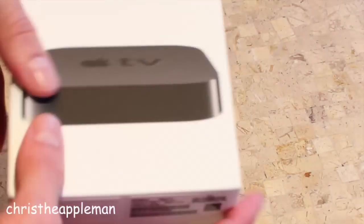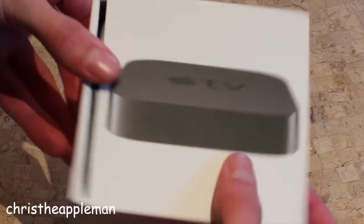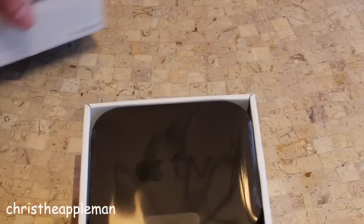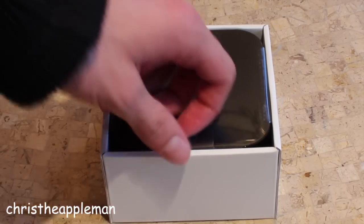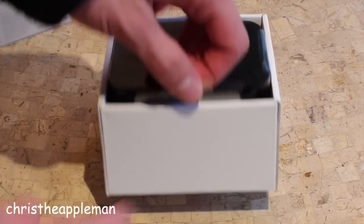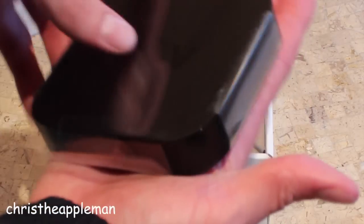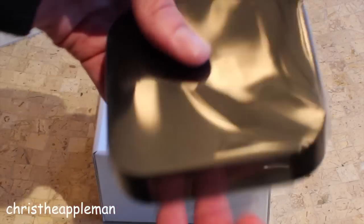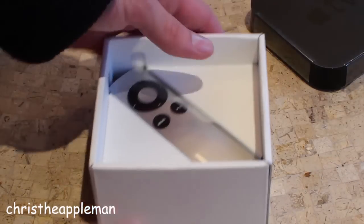As you can see here we have the Apple TV itself. Now in usual Apple fashion, it's very simple to open. You just got the device sitting here right on top, very small. It just streams to your TV so you don't have to worry about any hard drive space or anything like that.